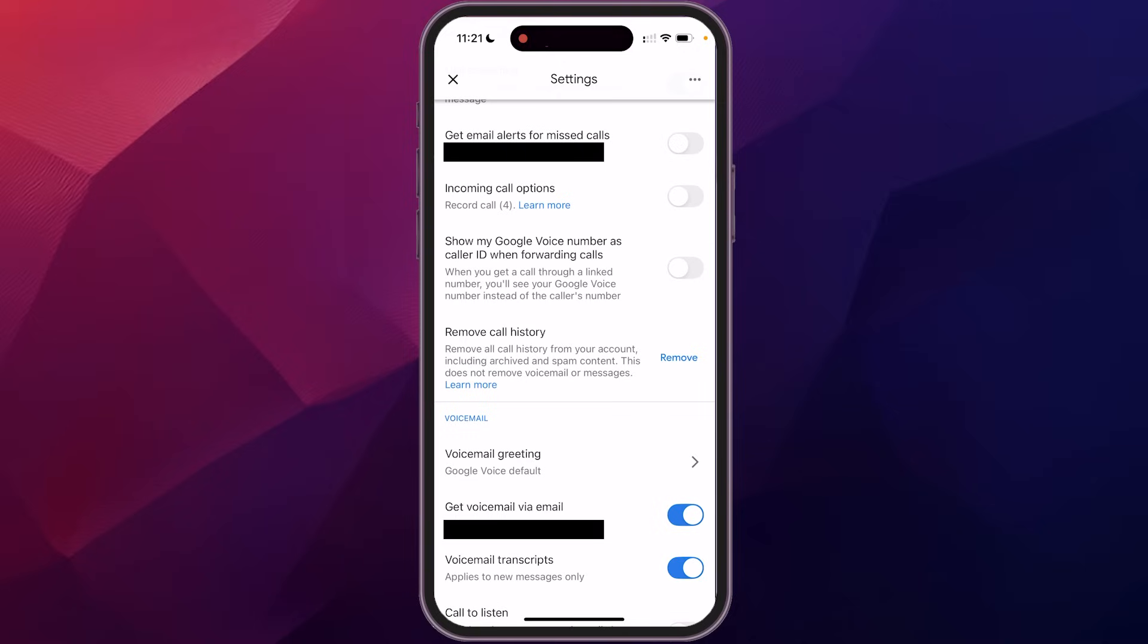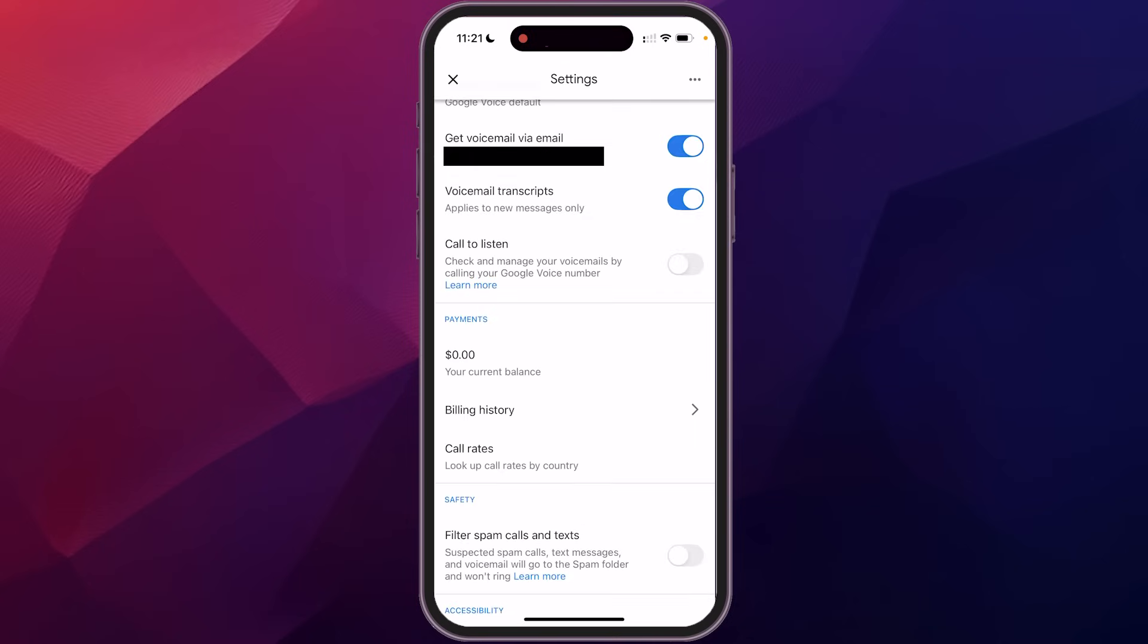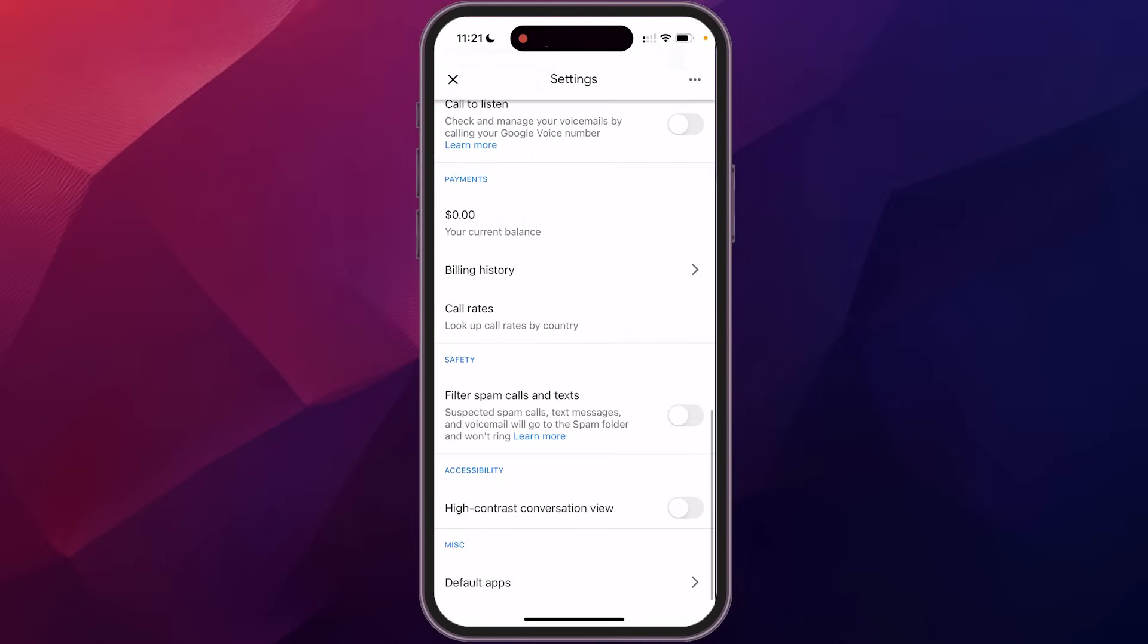Obviously you can set your voicemail greeting, either have the default or you can record your own. You can have it so that you can call into your Google voice numbers so that you can check your voicemail if you're away from your phone or your app. And again, here's some of your billing history and you could turn on your spam filter. That's one that I suggest that it'll automatically add those over to your spam.